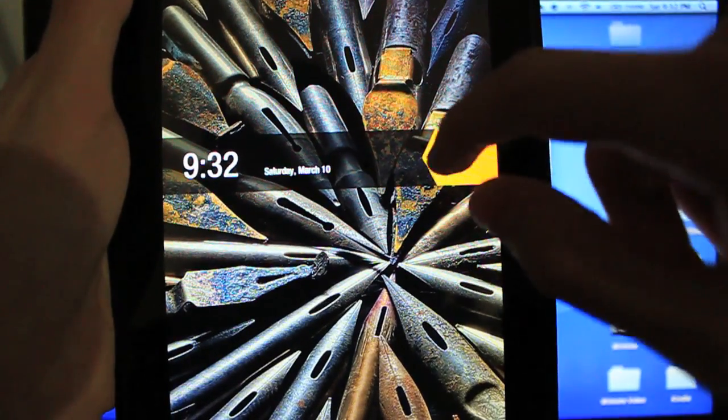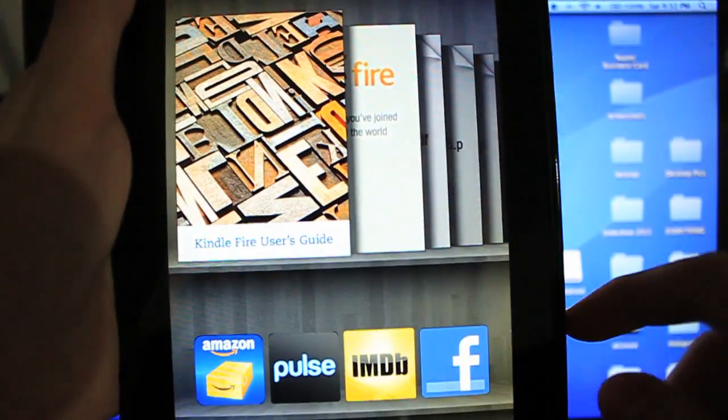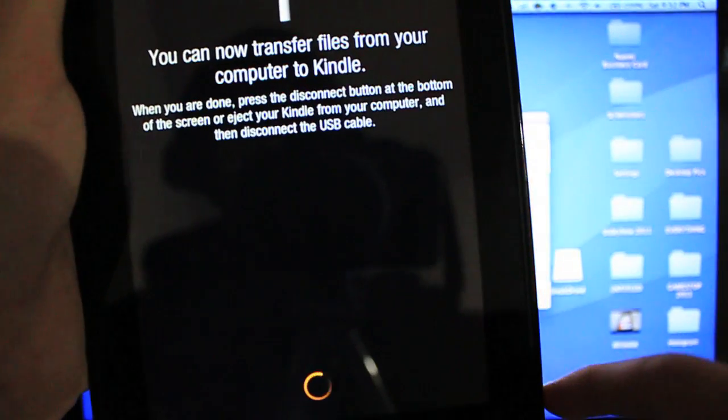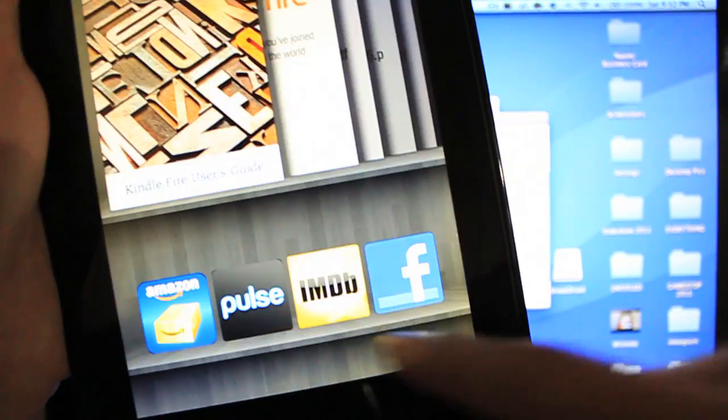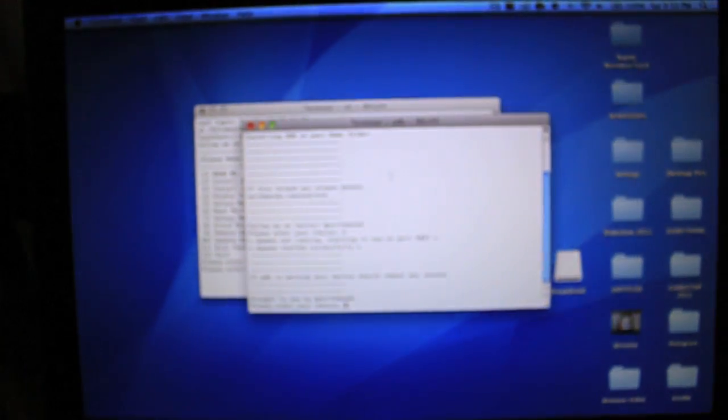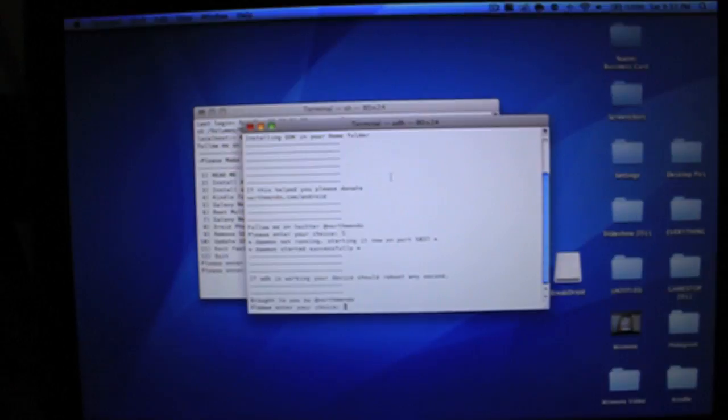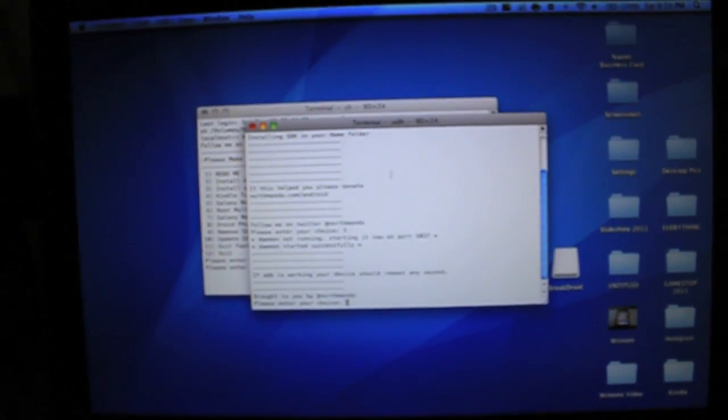It says it ejected. So as soon as it reboots, just slide to the left. Another pop-up for connecting to the computer will pop up. Just click Disconnect to unmount one more time, and then we can go ahead and continue on.